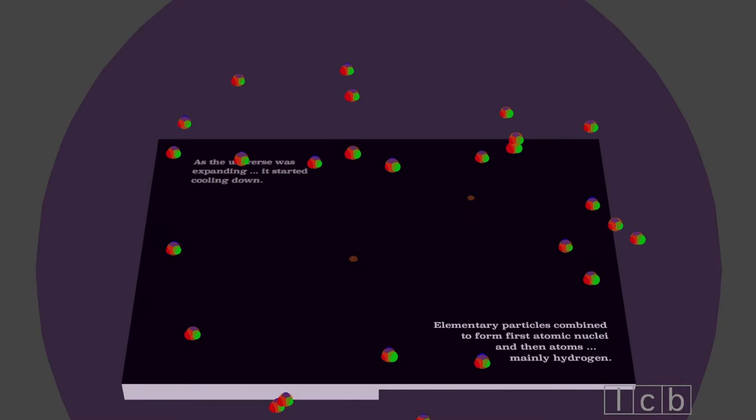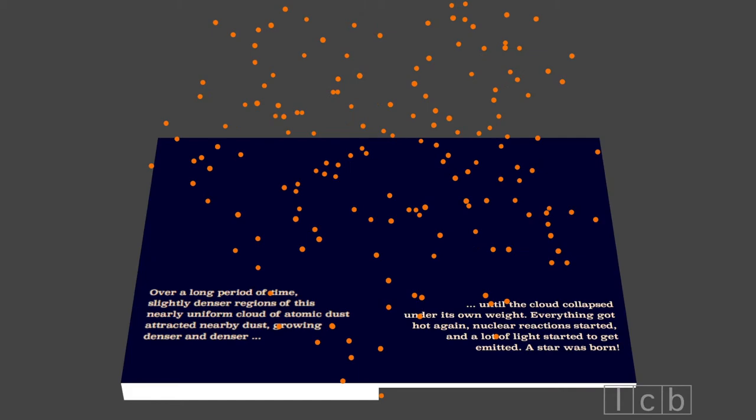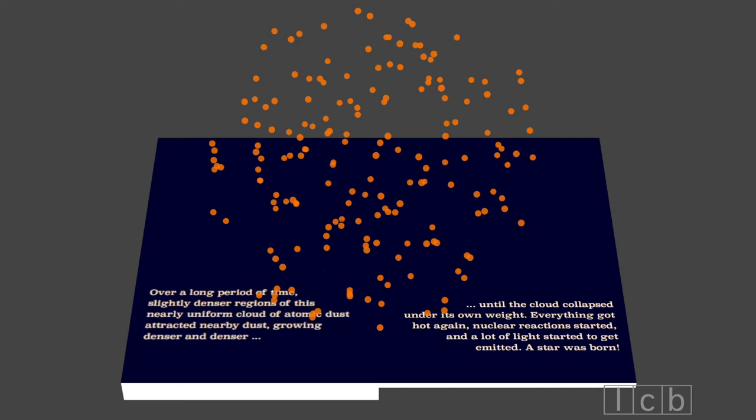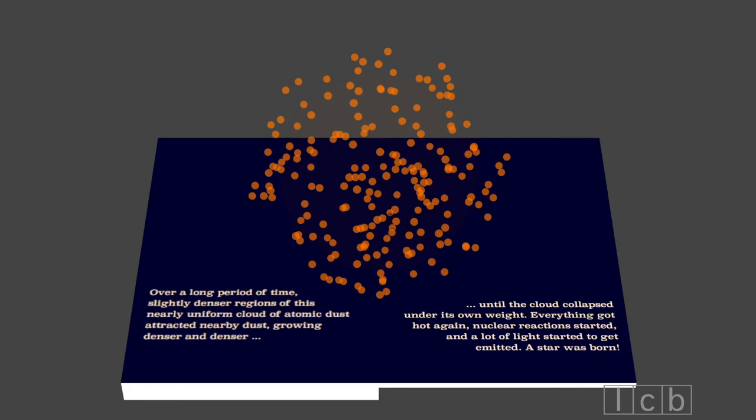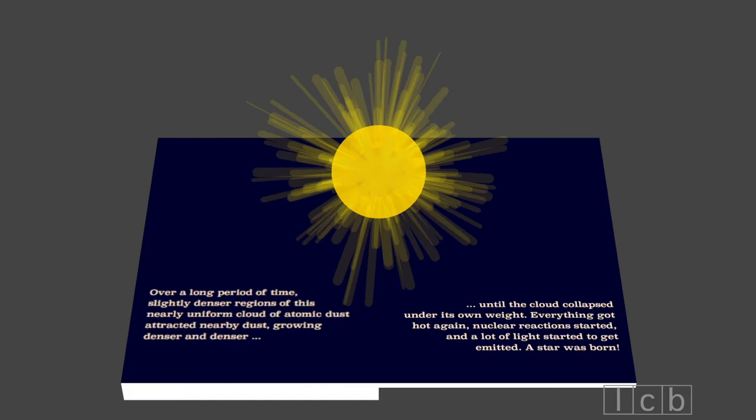Over a long period of time, slightly denser regions of this nearly uniform cloud of atomic dust attracted nearby dust, growing denser and denser, until the cloud collapsed under its own weight. Everything got hot again. Nuclear reactions started. And a lot of light started to get emitted. A star was born.